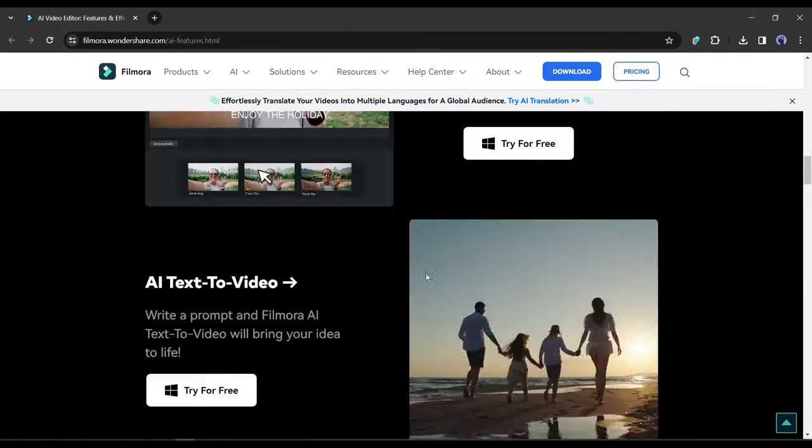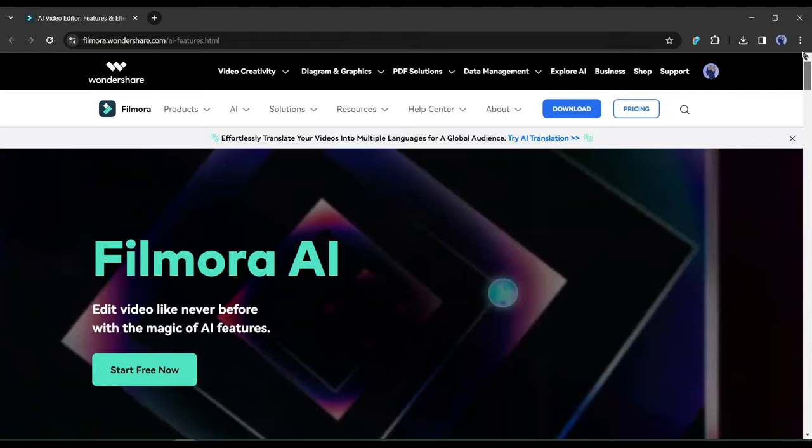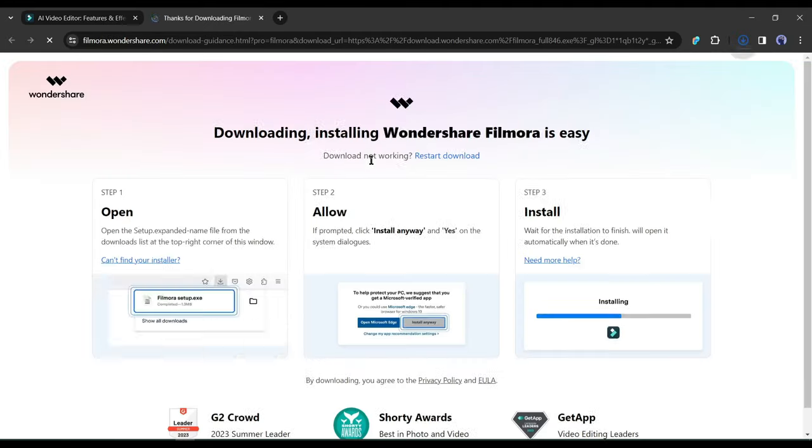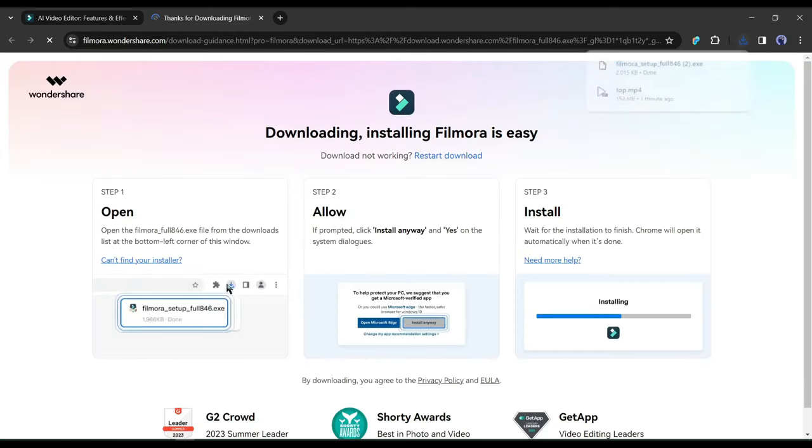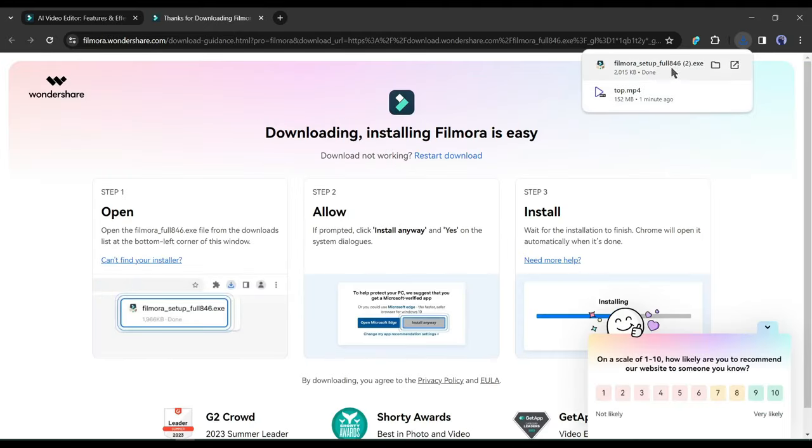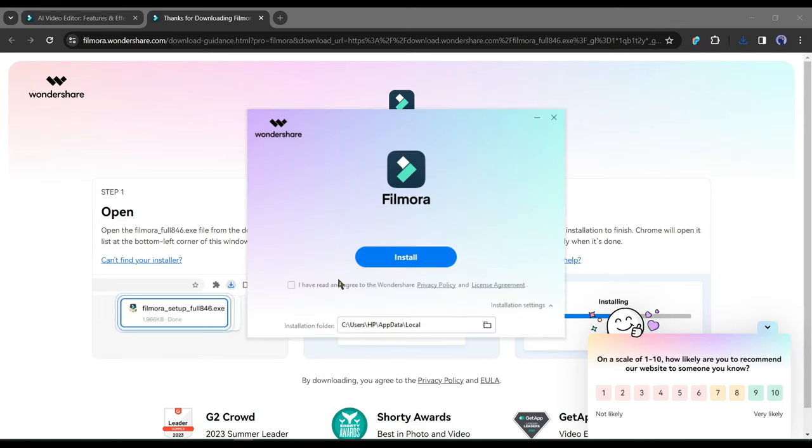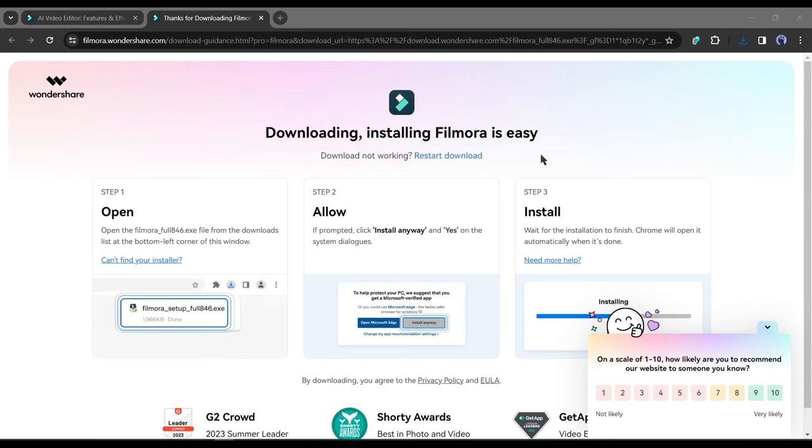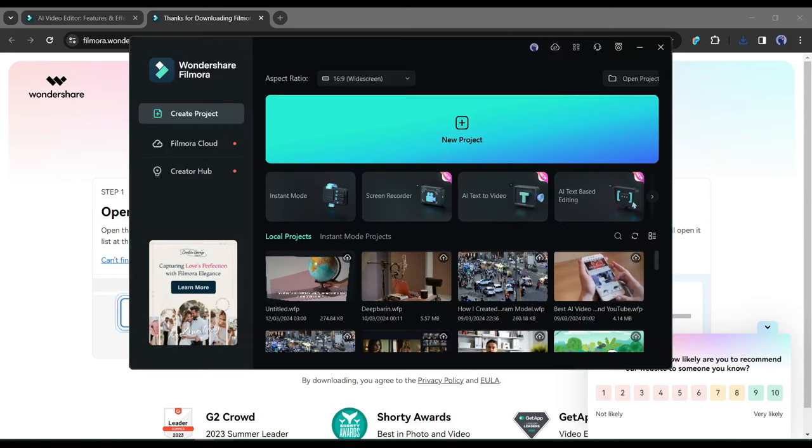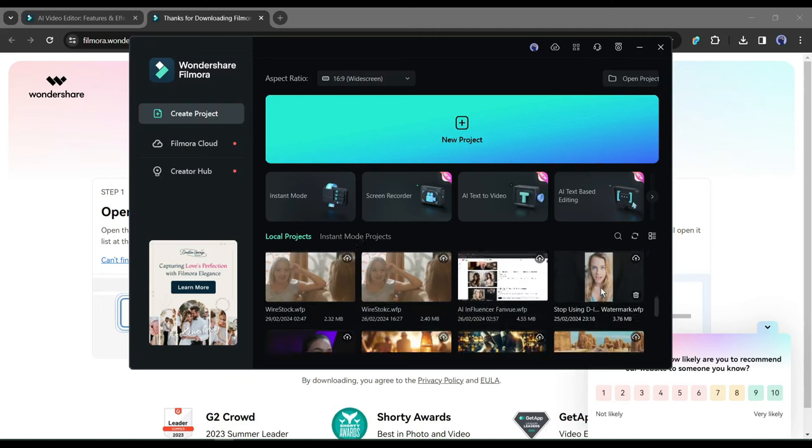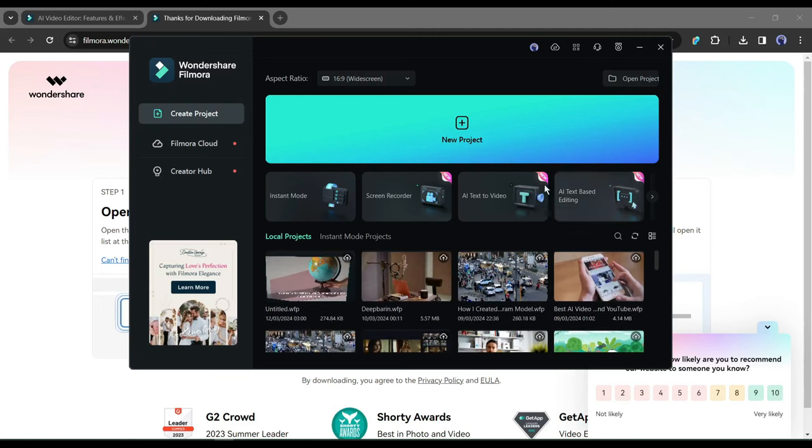If you are new to Filmora, you must download and install it on your system. I will put the link in the description. Simply download and install the app on your device. After that, launch the app. Once you install the app, your interface will be like this one. Here you may notice some of my previous video projects. Yes, I edit my videos with Filmora. On the top of the projects, you will notice some tools.